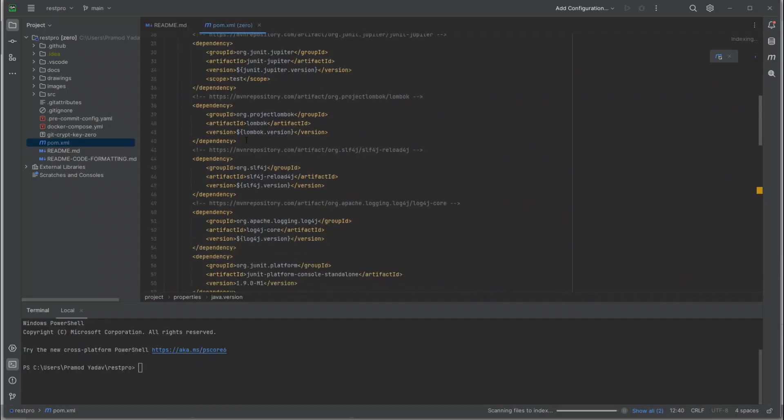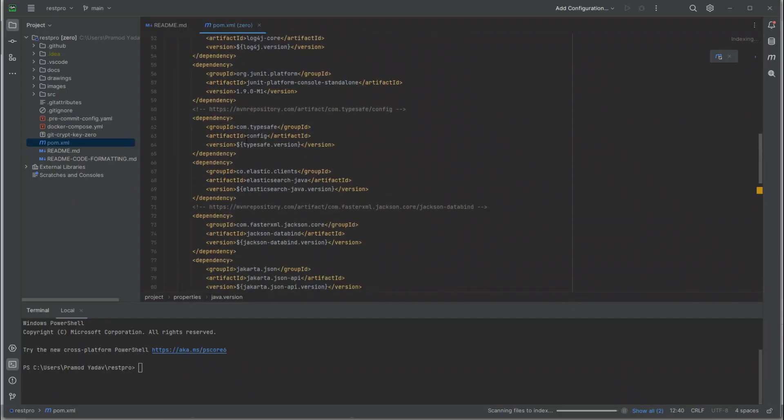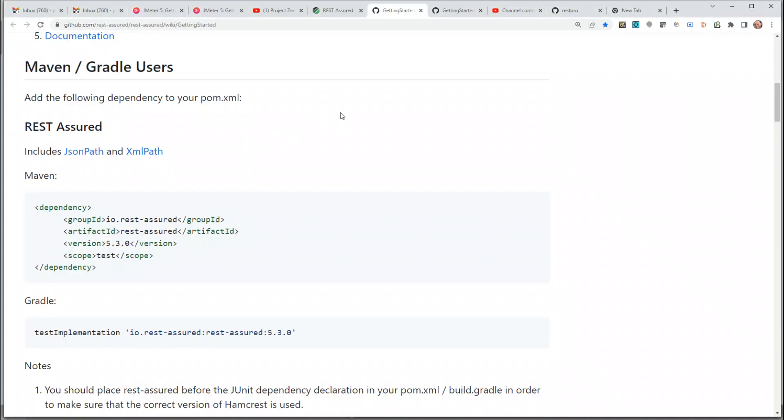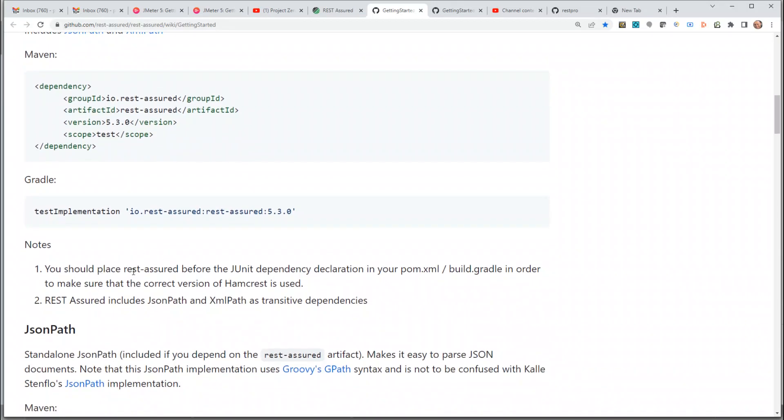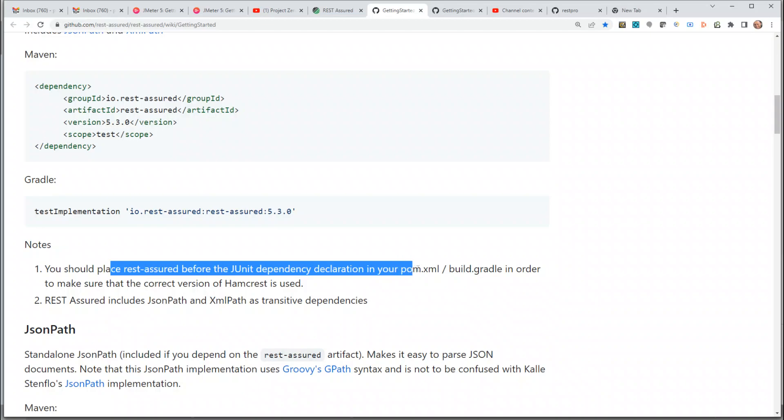Let's go back. Before we add this dependency, it says you should place REST Assured before the JUnit dependency declaration in your pom.xml in order to make sure that the correct version of Hamcrest is used.